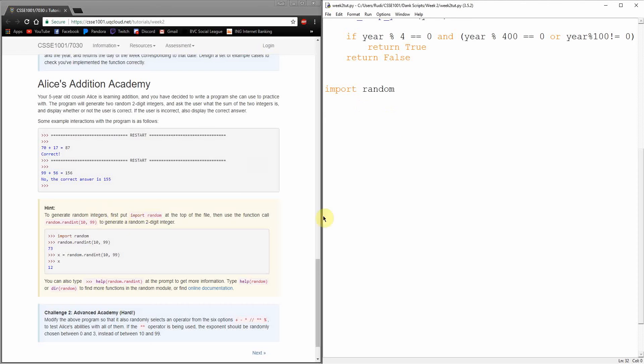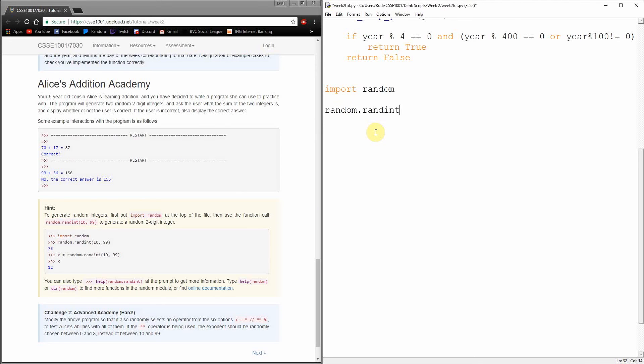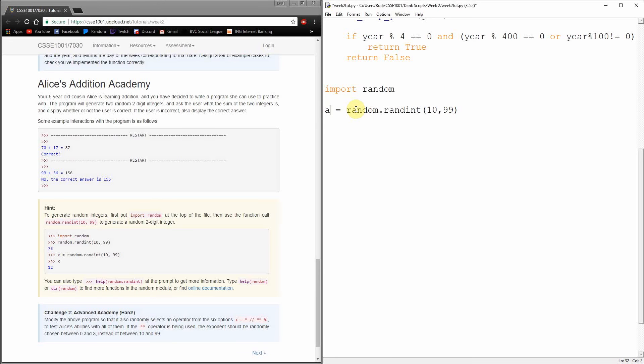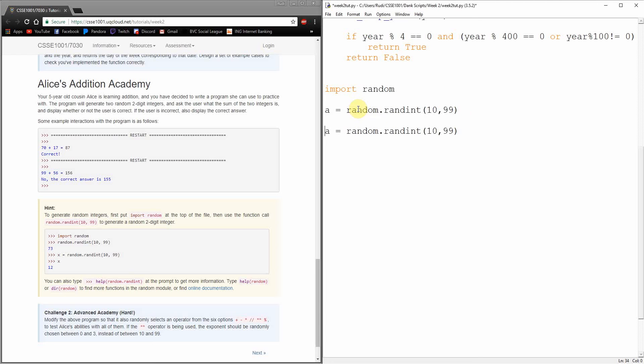By default, Python doesn't have every bit of Python code that's ever been written installed when it runs, because otherwise it would be so much slower. So we can import random and use the function random.randint to generate a random two-digit number. We're going to need two of those, so I'm going to call this one A and another one B.